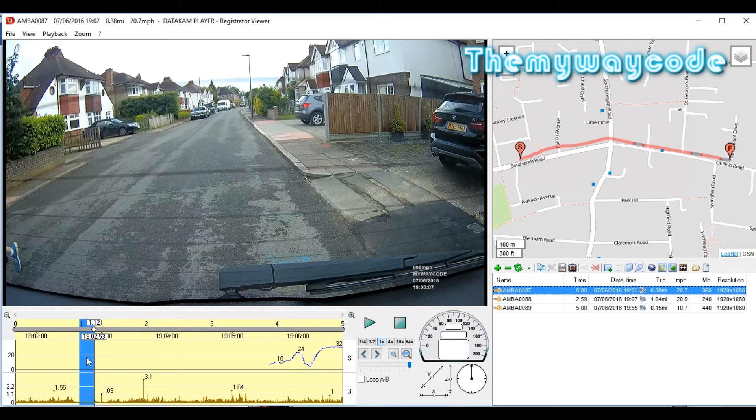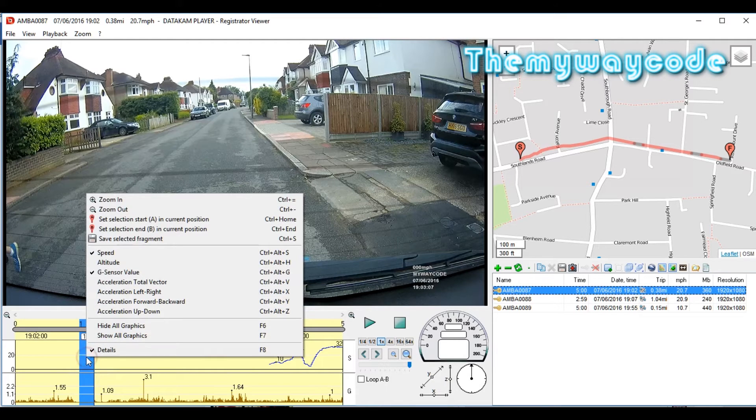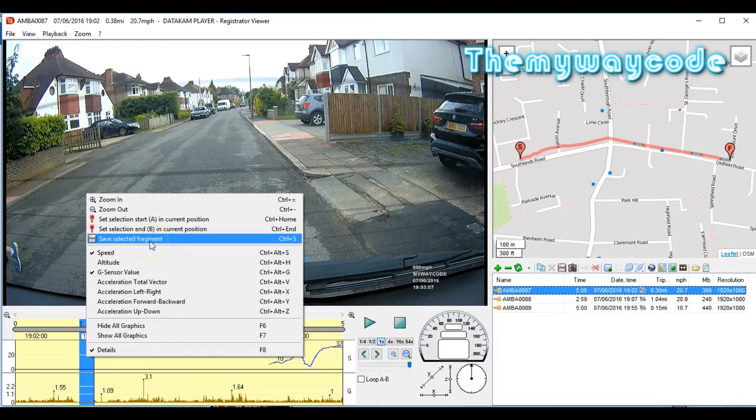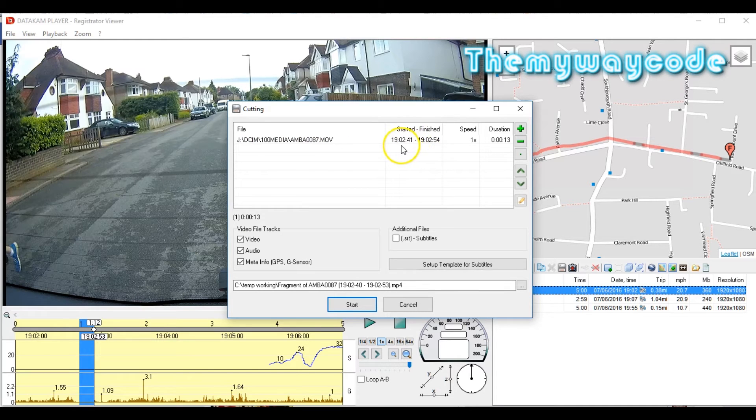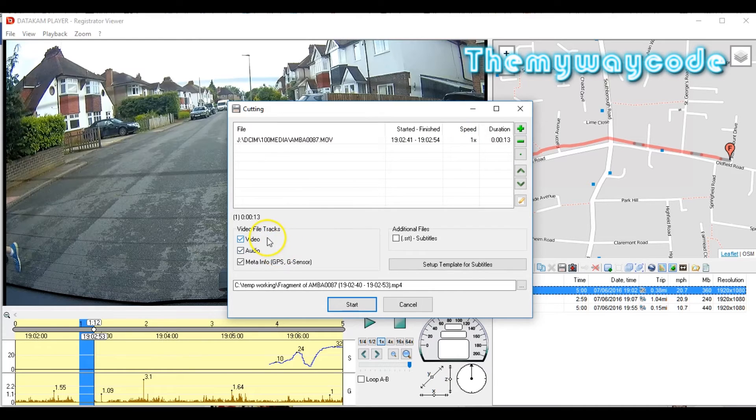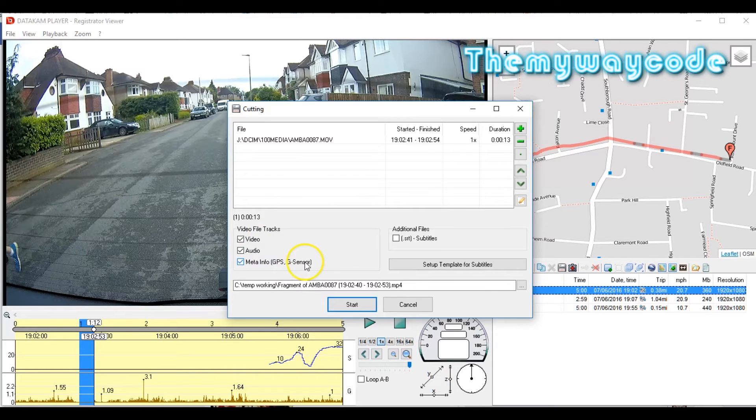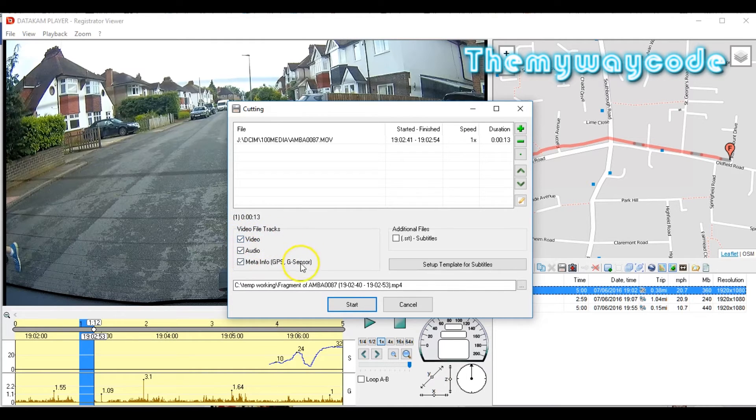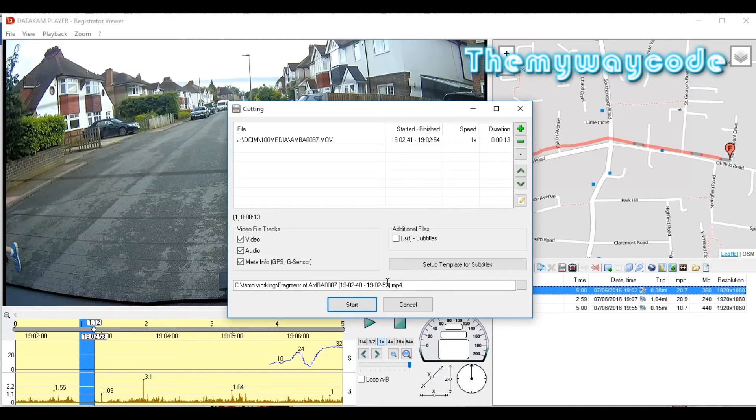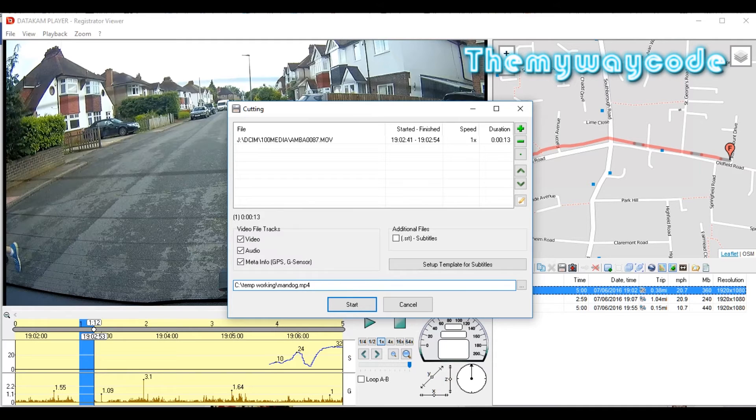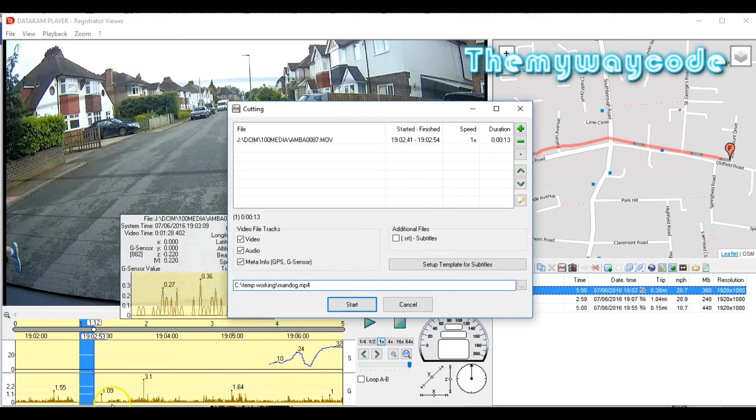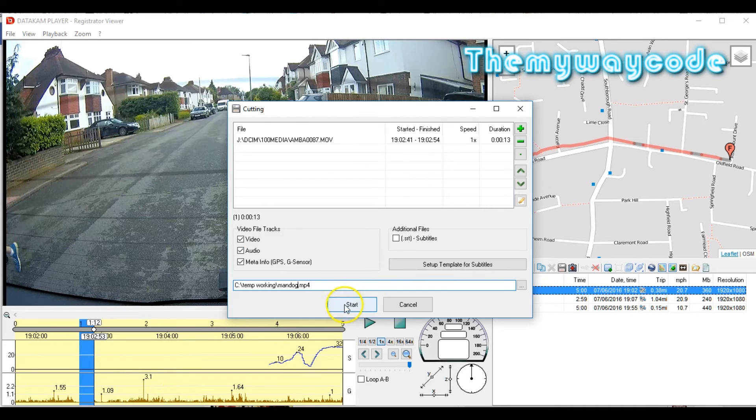That's it. We've now selected a section which is just over 12 seconds long. To export that so that people can see it, right click again and click select or save selected fragment. Click on that. As you can see up here, we've got all the information we need. What time it started, what time it finished, what speed, and how long it is. It also asks if you want to save the video, the audio, or the GPS details. In this case, I'm going to save all three. All you then do is either accept the default file name down here, but I don't usually. I like to name my files something meaningful so I can find them again. So in this case we'll just click man dog.